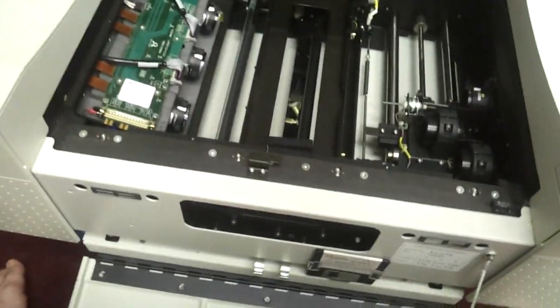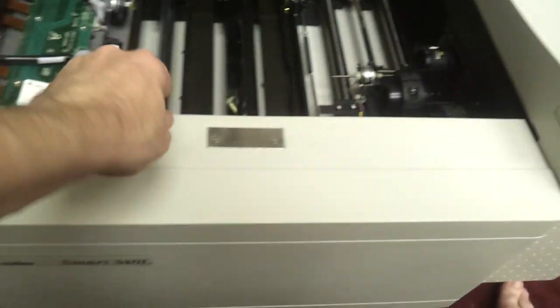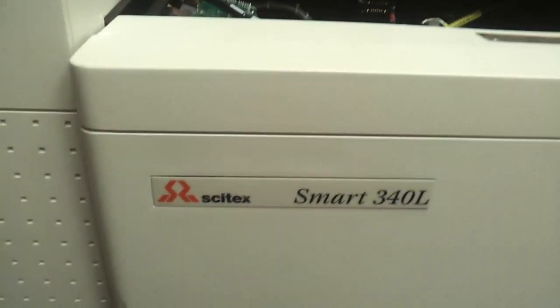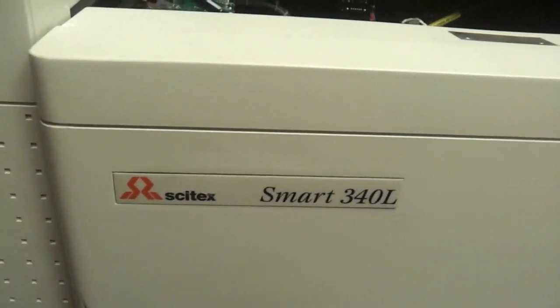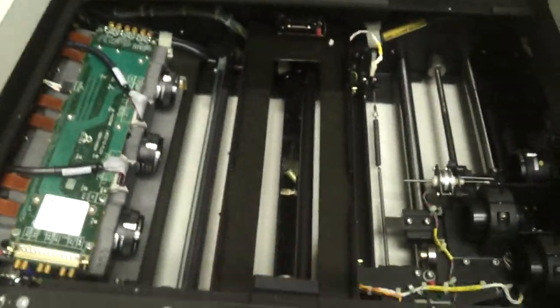This is my scanner, the Cytex Smart 340L, which I'm presently just cleaning.